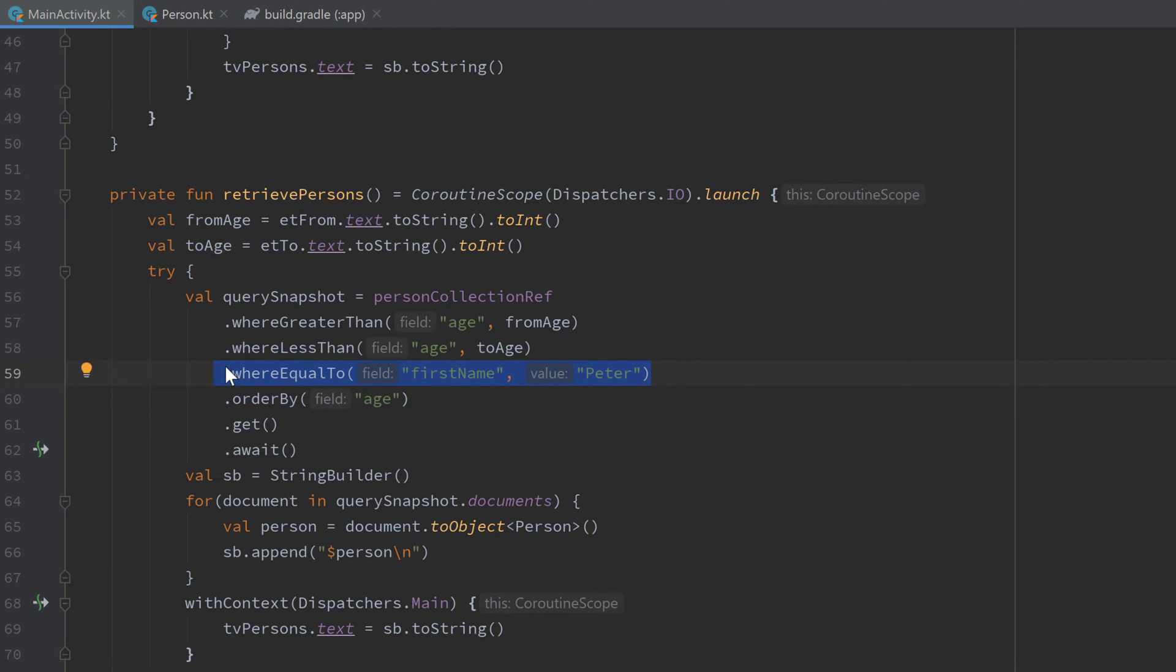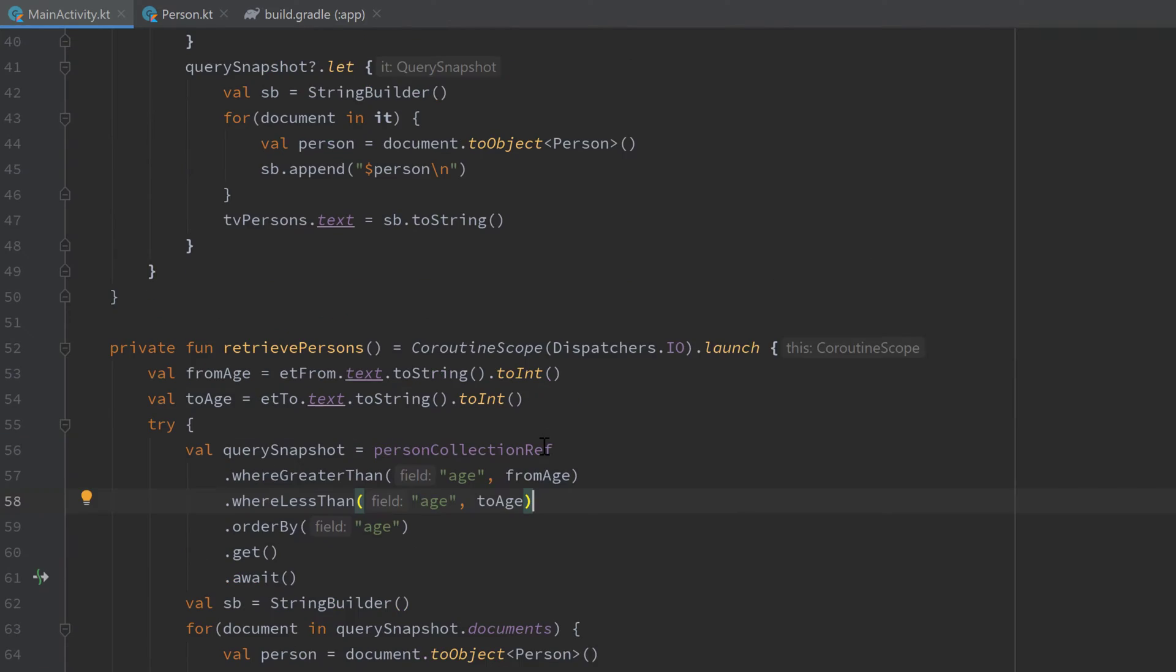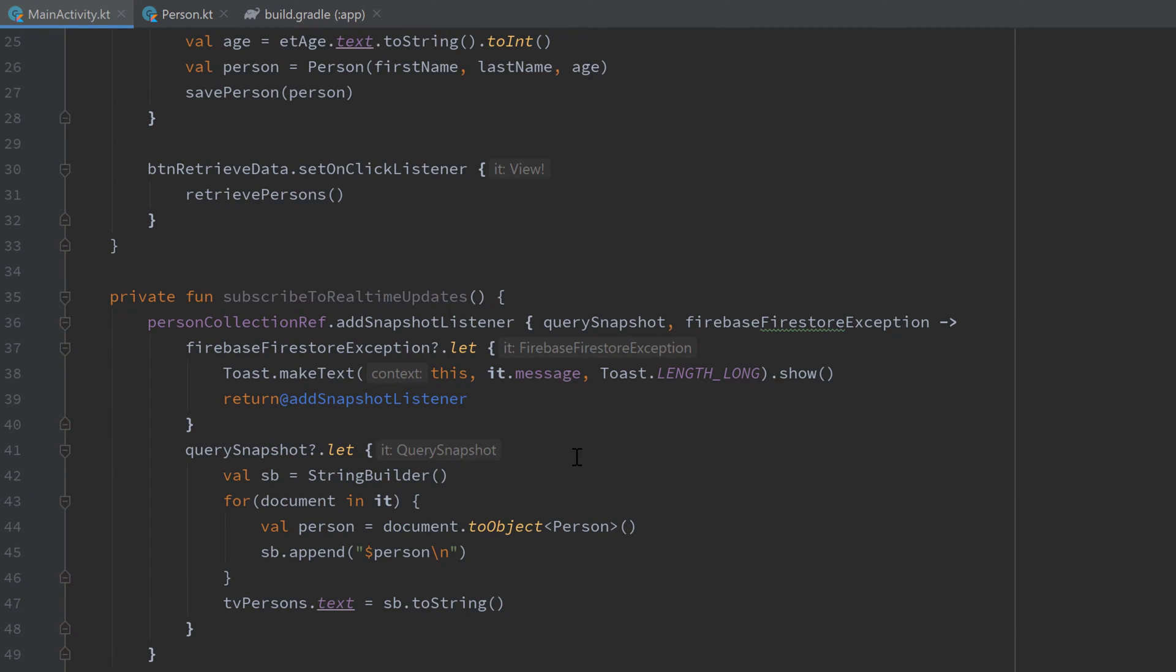The very cool thing about Firestore is that you can also use these queries in combination with a snapshot listener I showed you in the last video. You can actually get real-time updates only from a particular query. As you can see in our subscribeToRealtimeUpdates function, we use our person collection reference to add a snapshot listener to it.